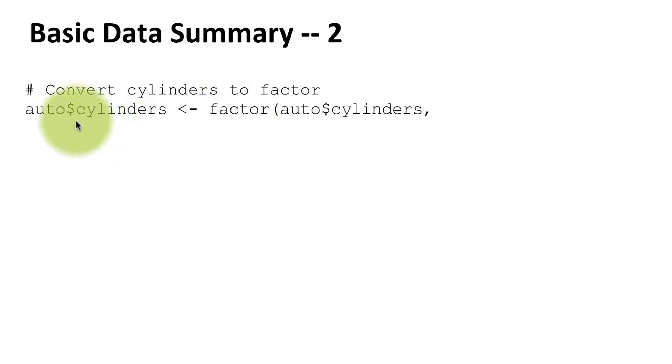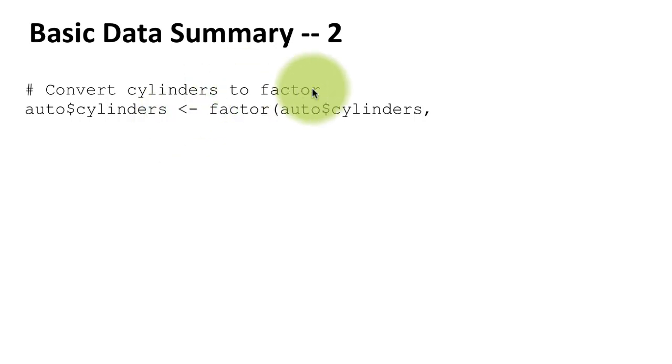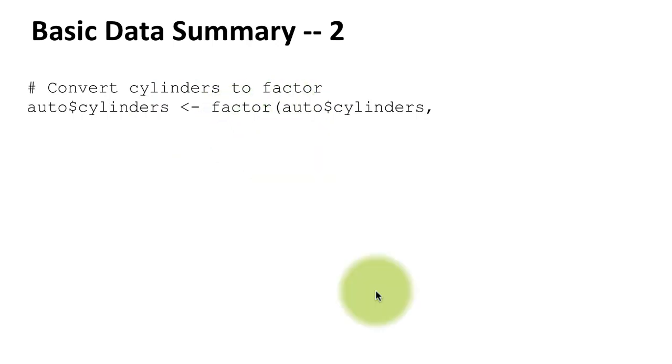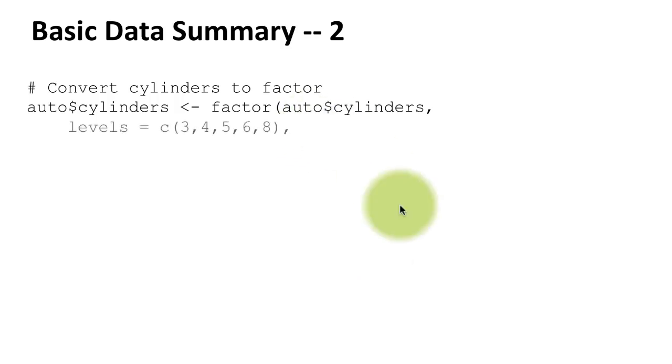There is a column in this data file called cylinders and it's got numeric values, so R is going to be treating it by default as numeric. What I'd like to do is to ask R to treat it as a factor, so we can do factor(auto$cylinders).